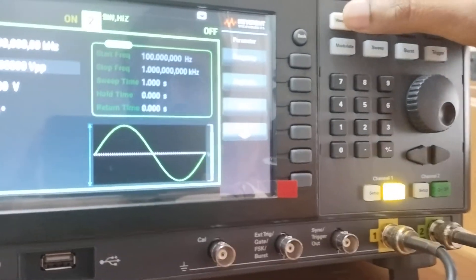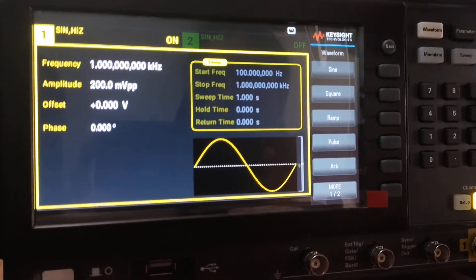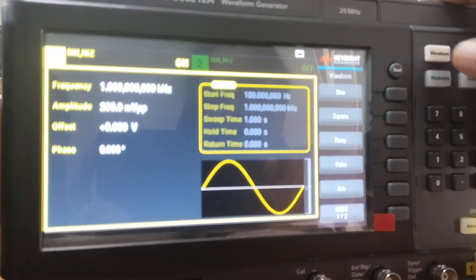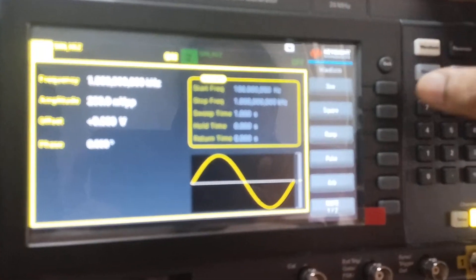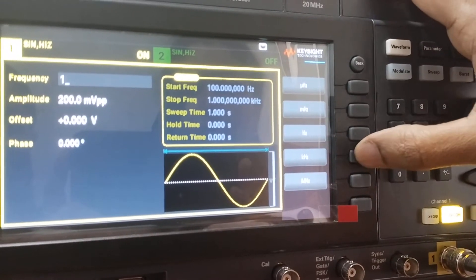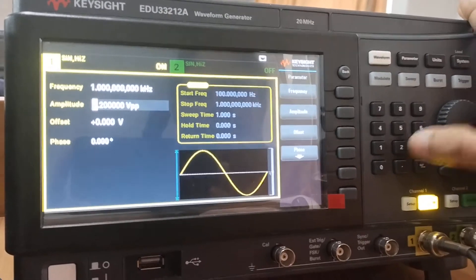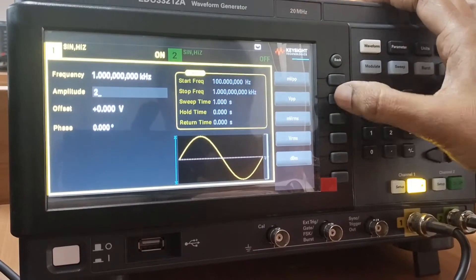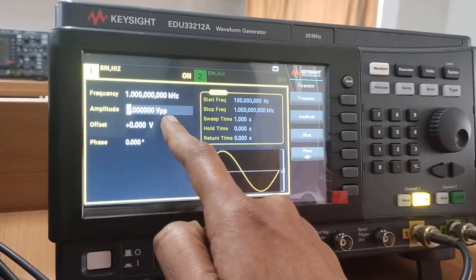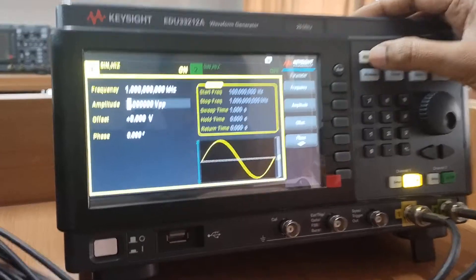Coming back to Channel 1 for the message waveform — the waveform button swaps between channels. Click Parameter, then Frequency, and set it to 1 kHz. The amplitude is set to 2 volts peak-to-peak. The display now shows 1 kHz and 2V peak-to-peak, with offset at 0V and phase shift at 0.